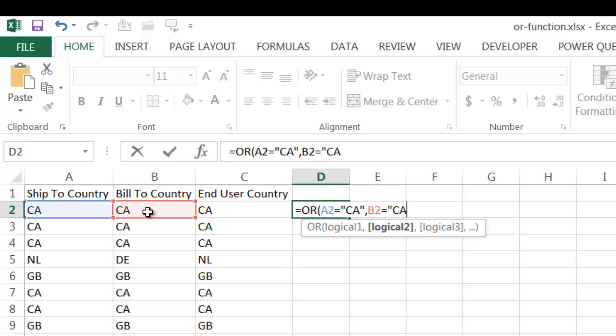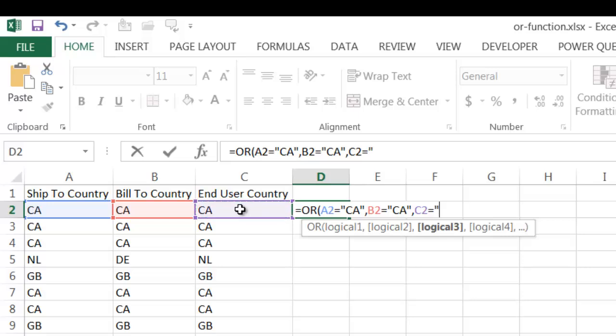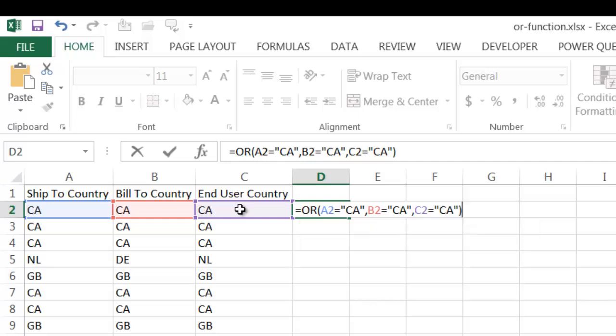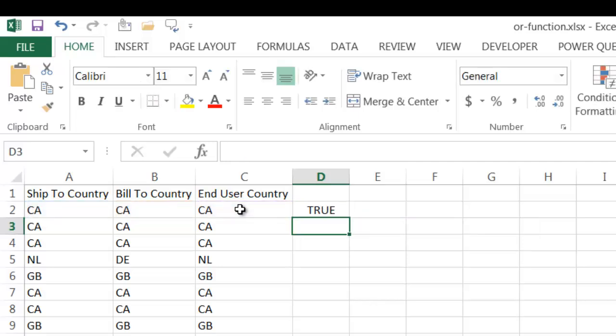And then if C2 equals CA. So that's going to fit true. Let me close parentheses and press enter because all of these fit CA.